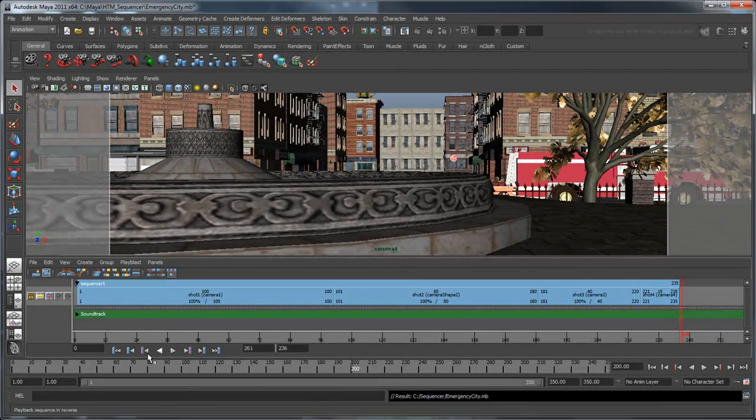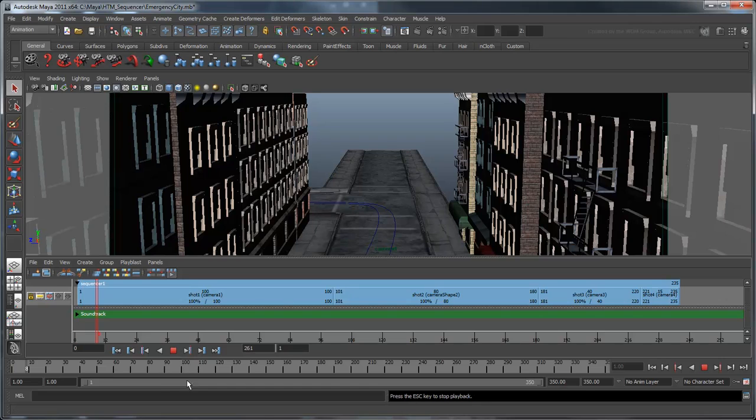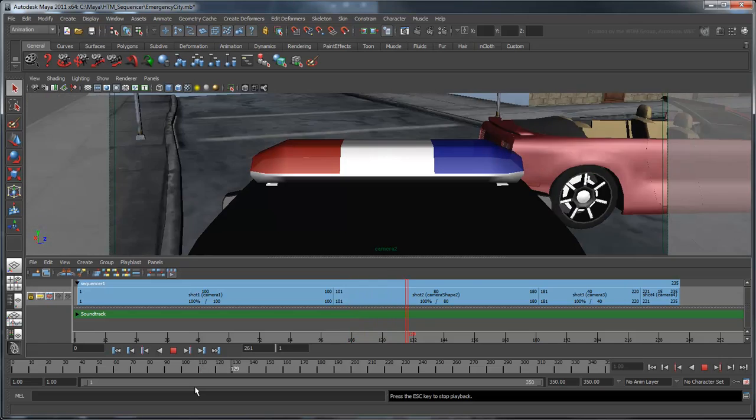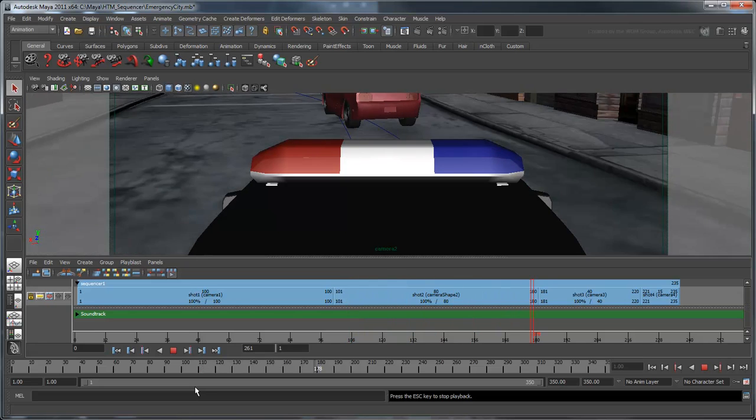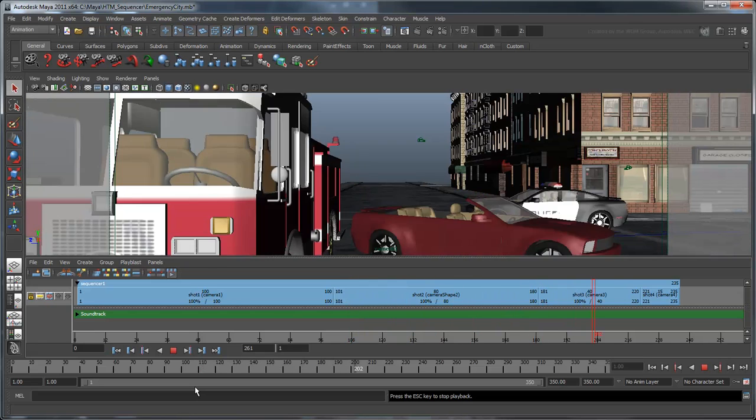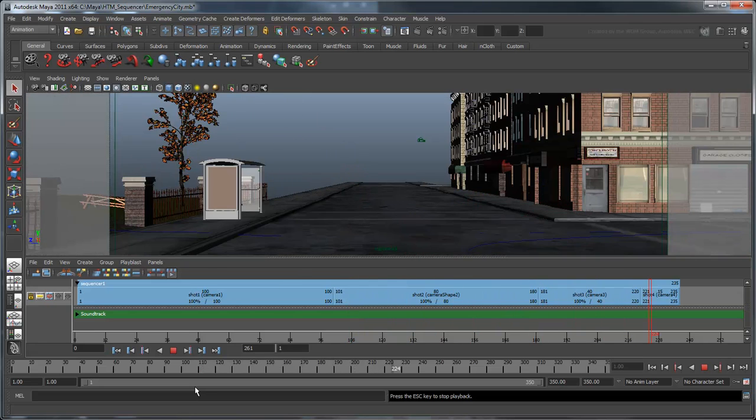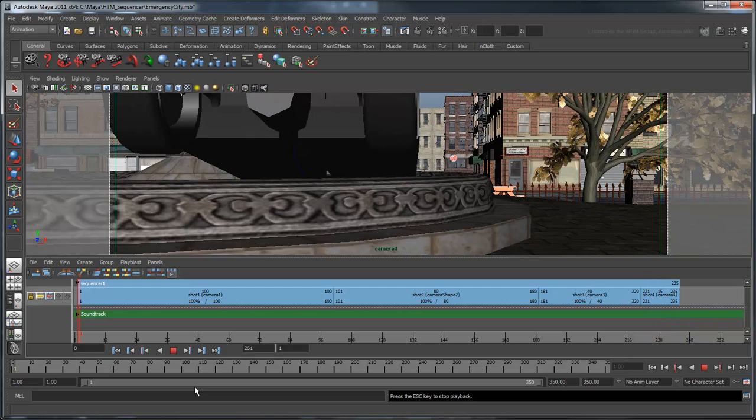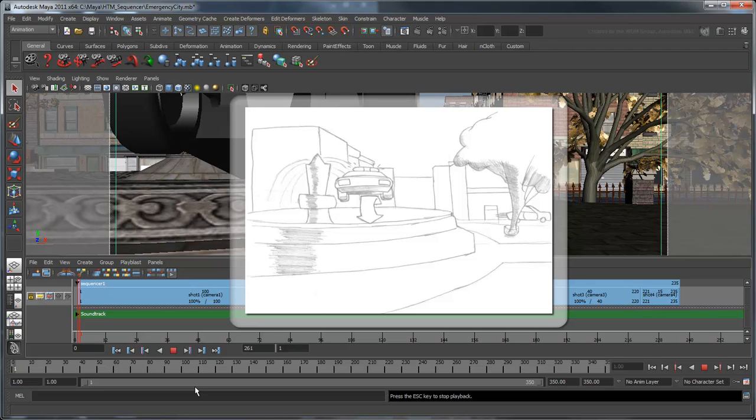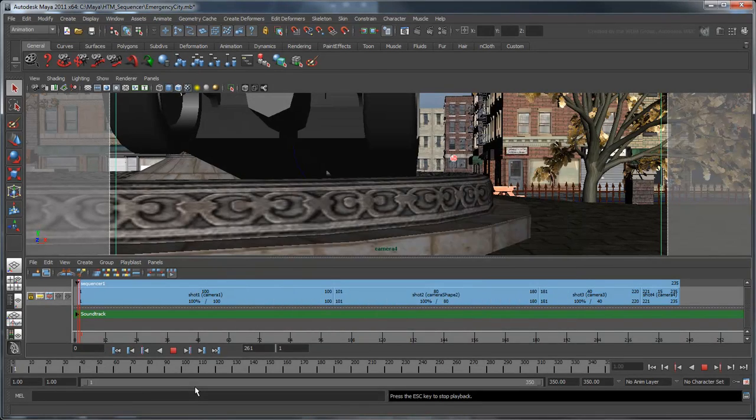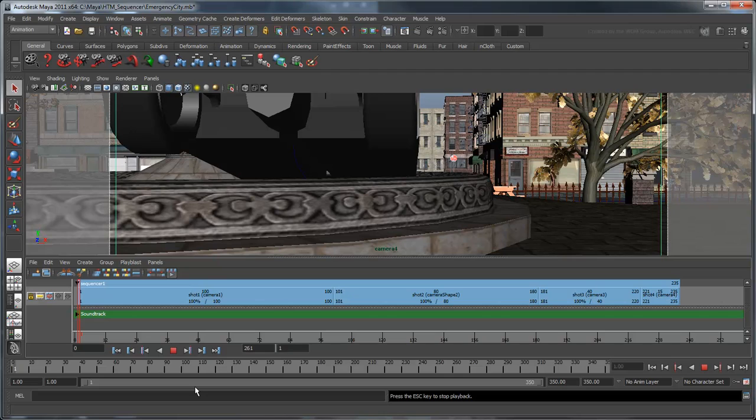With shot 4 completed, scrub through the entire sequence. Uh oh, there's a problem. In the storyboard, shot 4 should capture the police car skidding into the air and crashing into the fountain. But if we look at what we have here, the police car is already resting in the fountain by the time we reach shot 4. In order to see the lead up to this, we'd have to pull the shot back to about frame 185. But back at frame 185, we were looking at camera 3.